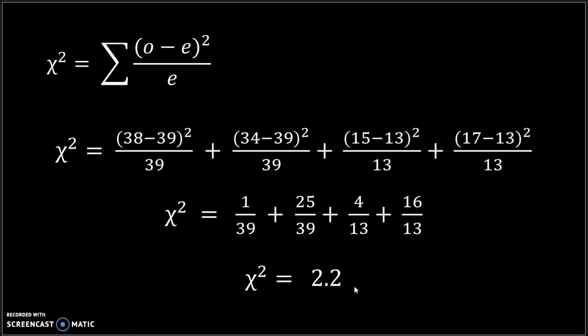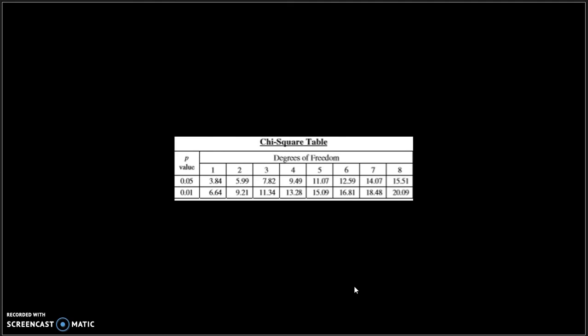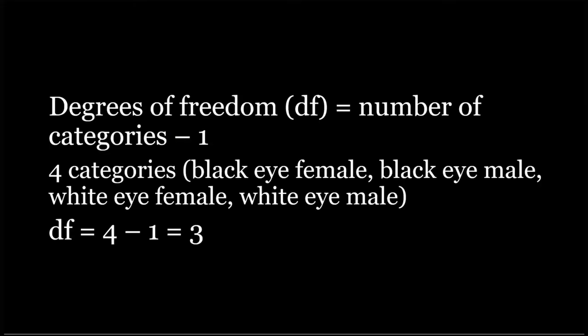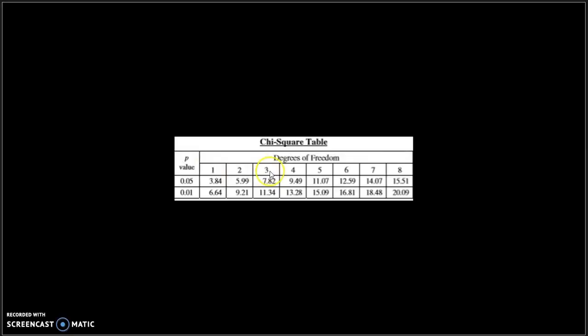Once we have this value, we need to use the critical value table to help us interpret the chi-squared results. To find the critical value on the table, we need two pieces of information: the degrees of freedom and the p-value. Degrees of freedom is the number of categories minus one. Here we have four categories, so there are three degrees of freedom. The p-value is the probability that the results could be due to chance. In high school biology, we typically use a p-value of 0.05.